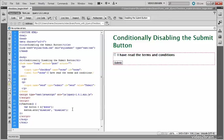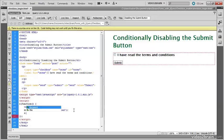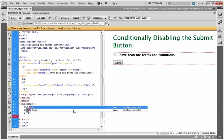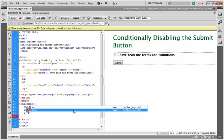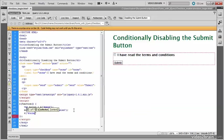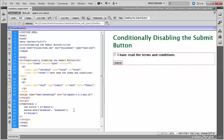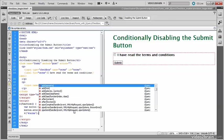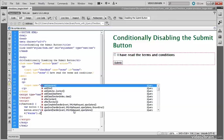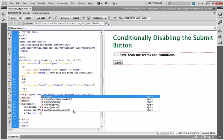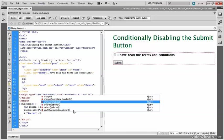So I now need to get a reference to the checkbox. The checkbox has the ID terms. And I need to add a change event handler to that, and it's the third one down, which will insert an anonymous function for me.